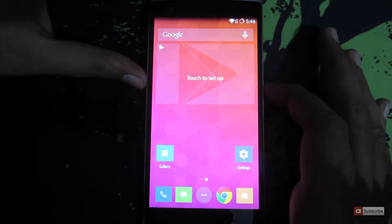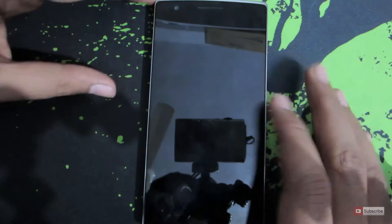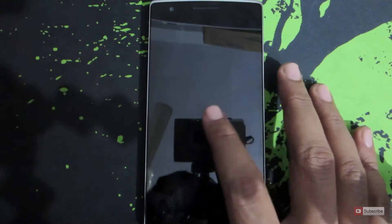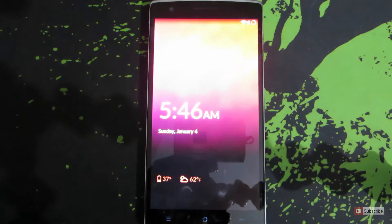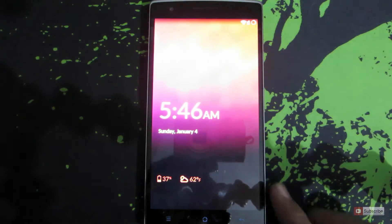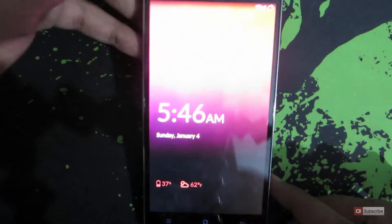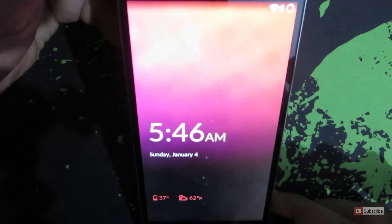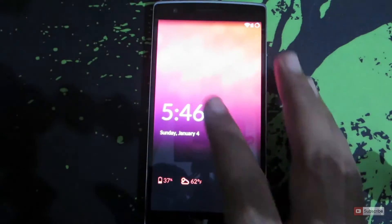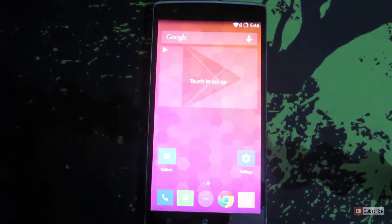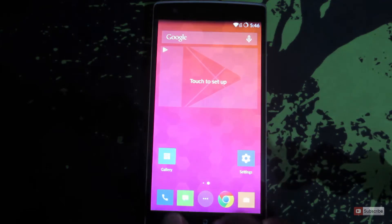Let me lock this device and try to unlock it. This is how the lock screen looks and there isn't any information on it. Let me add information to the lock screen now.